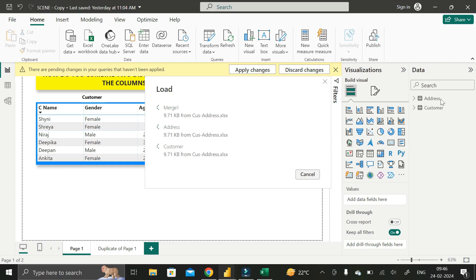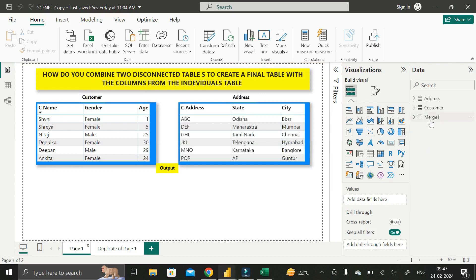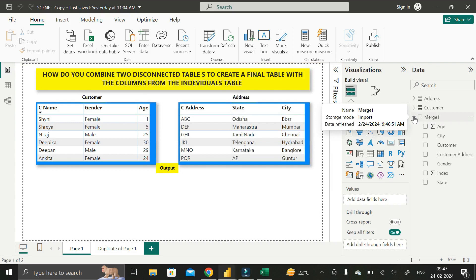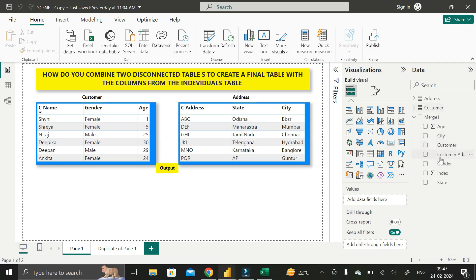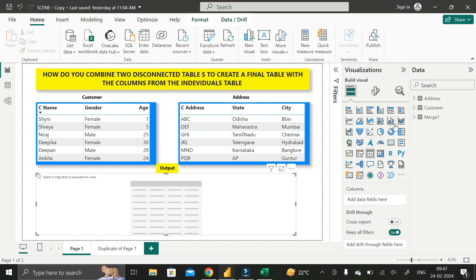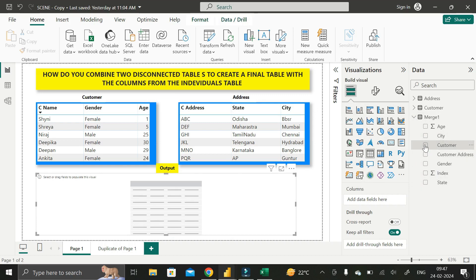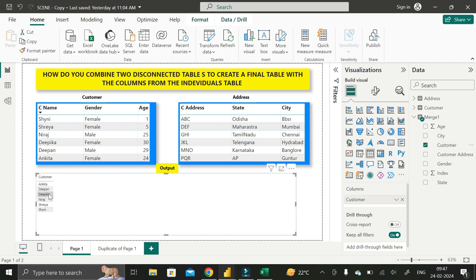Wait a few seconds for the data to load. Previously we had only two tables — Address and Customer — and now we have successfully added a third table called Merge. This Merge table contains all columns from both tables: age, city, customer name, customer address, gender, and state, along with the index column. Go to Table View and add all columns except the index column — first click Customer Name, then Gender, then Age.